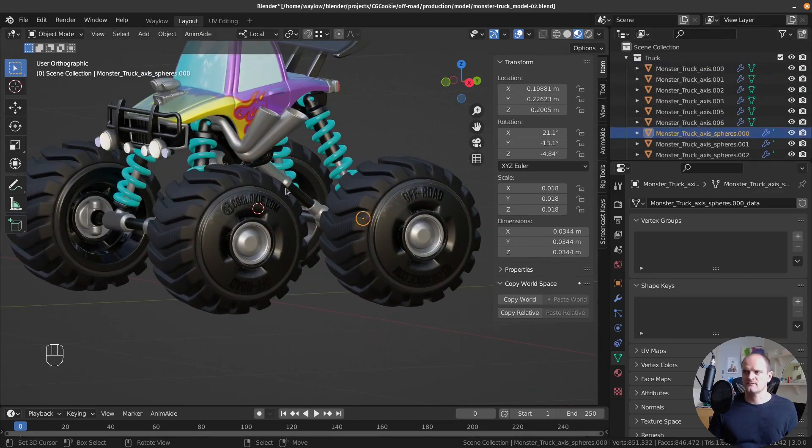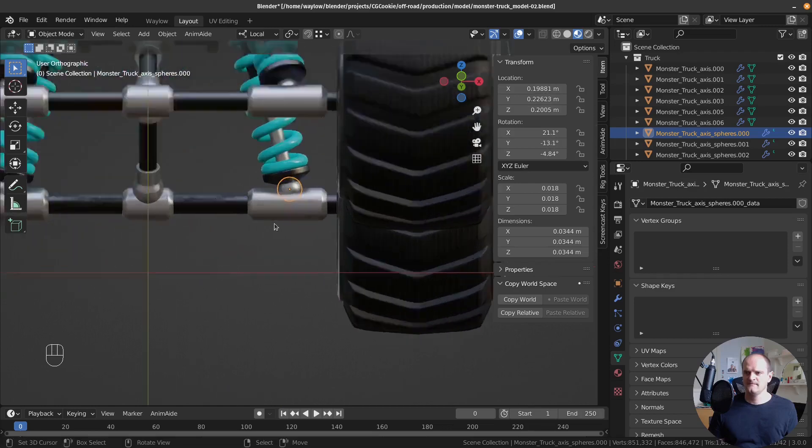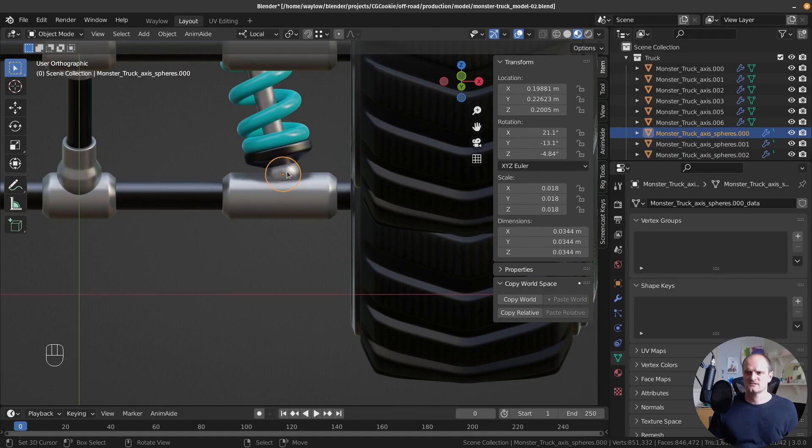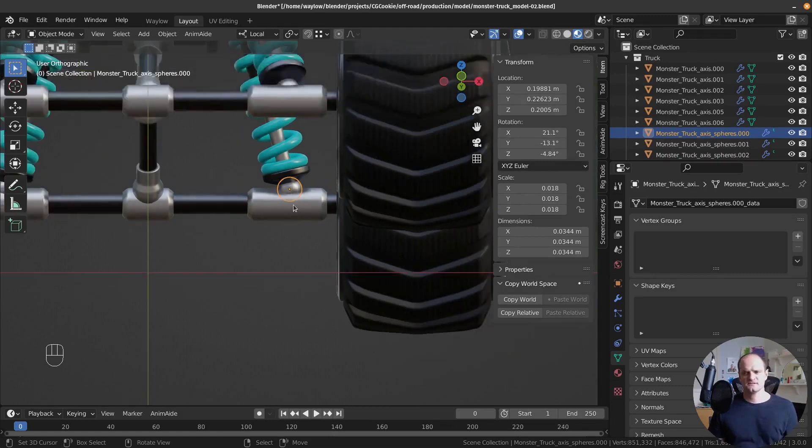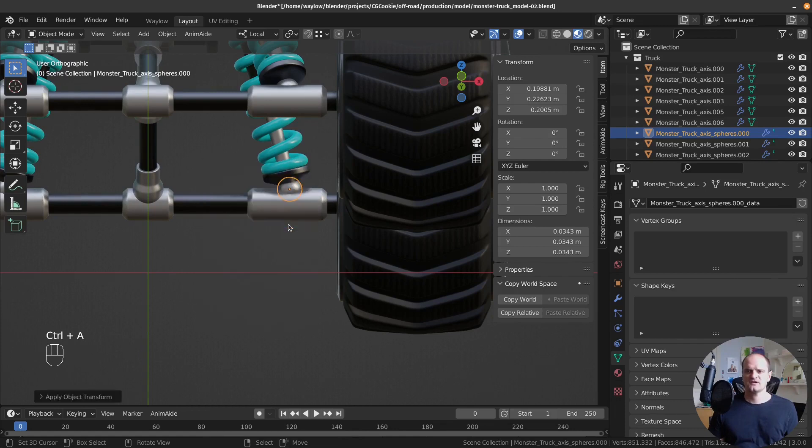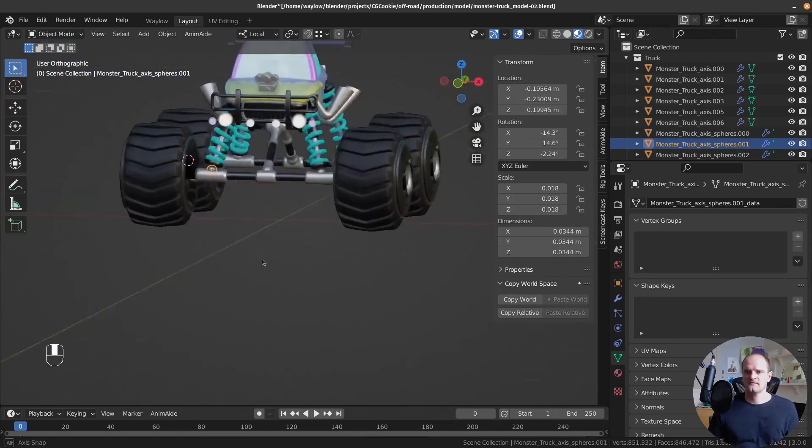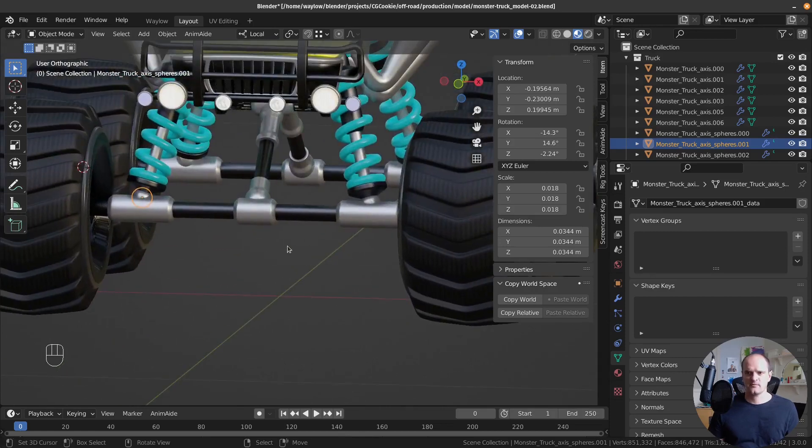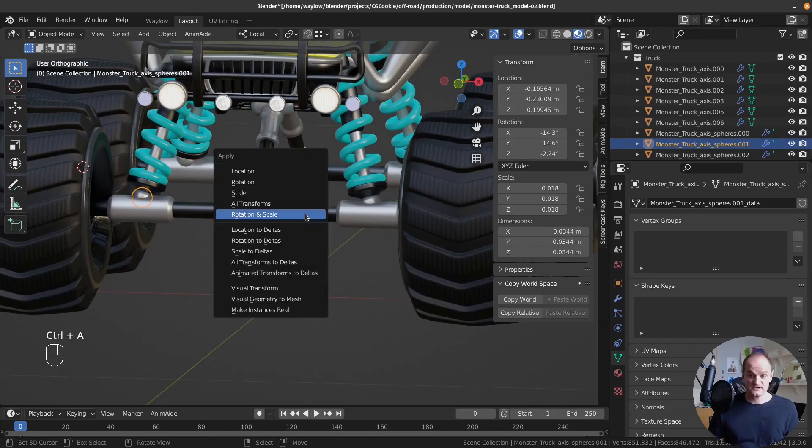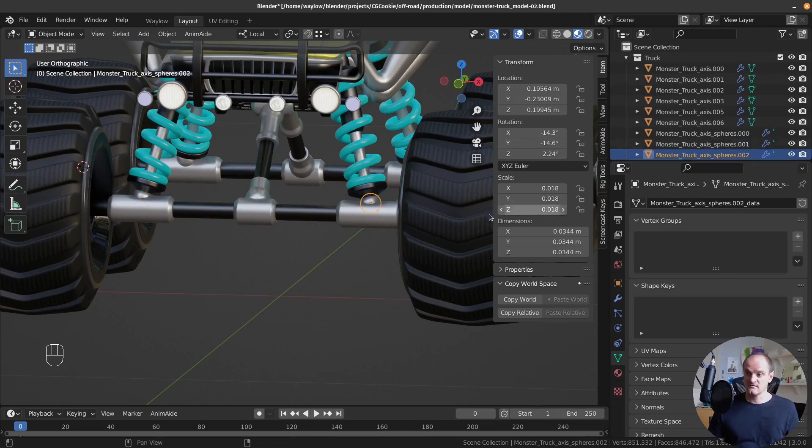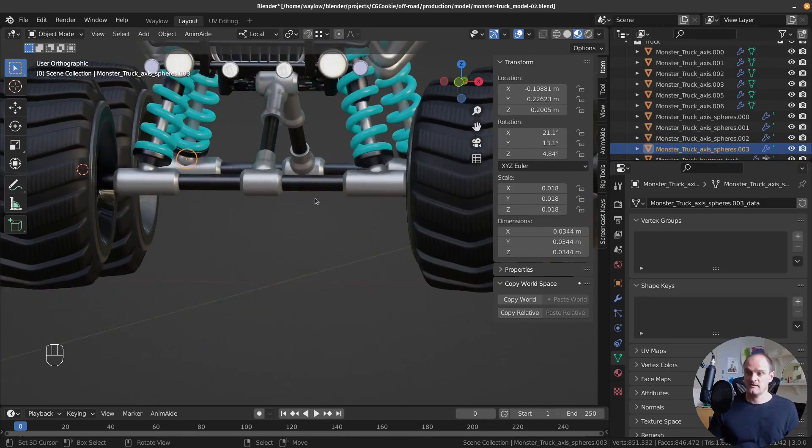Let's move on to our spheres. We can apply our rotations and scales because it's not really important. This is a sphere, so it doesn't matter. So I'm going to apply shift A, apply rotation and scale. That has zeroed that out. Next one, this is the front one. I'm going to give these proper names. I can apply the rotation and the scale. Apply rotation and scale because you can see they're not at zero. Apply the rotation and scale.